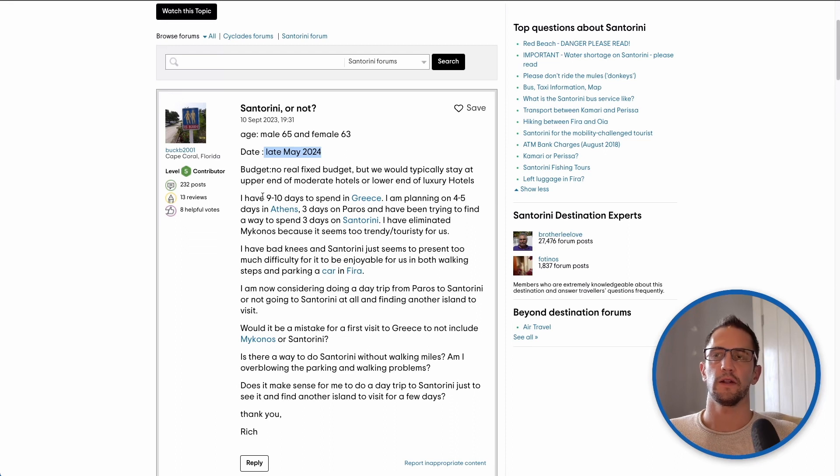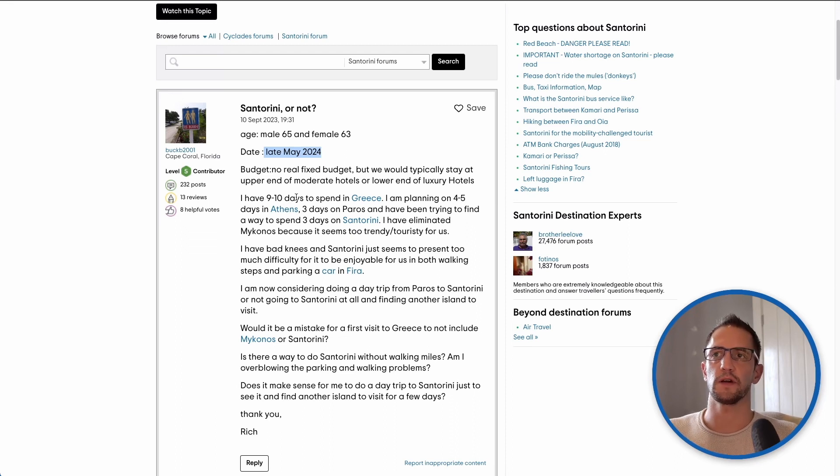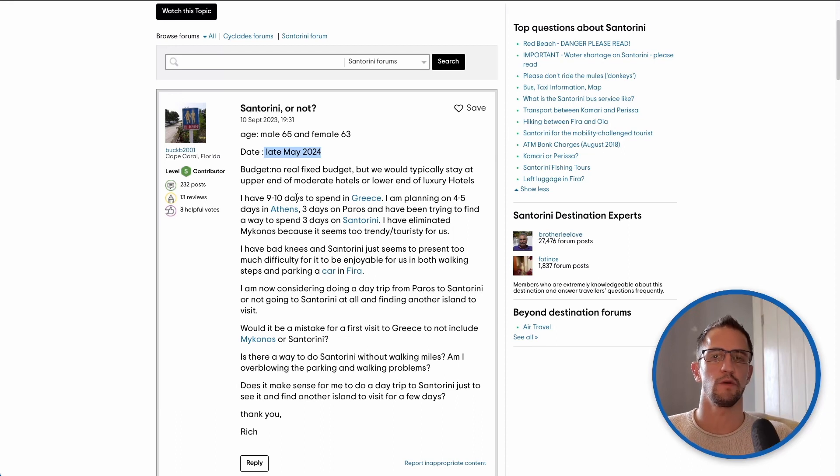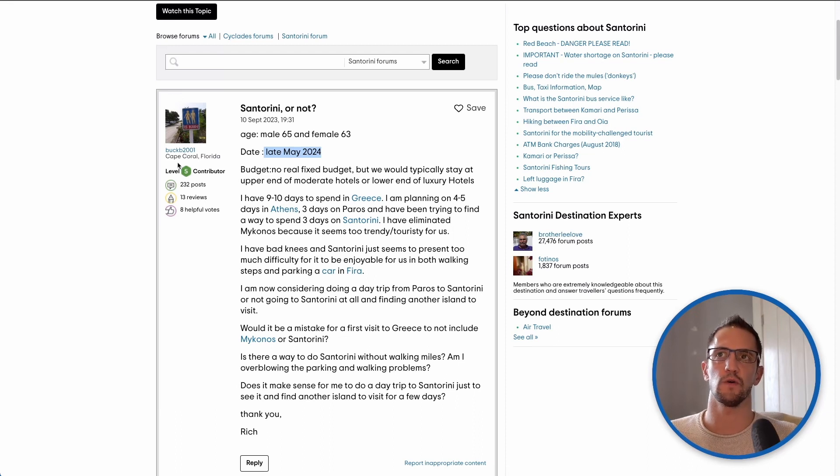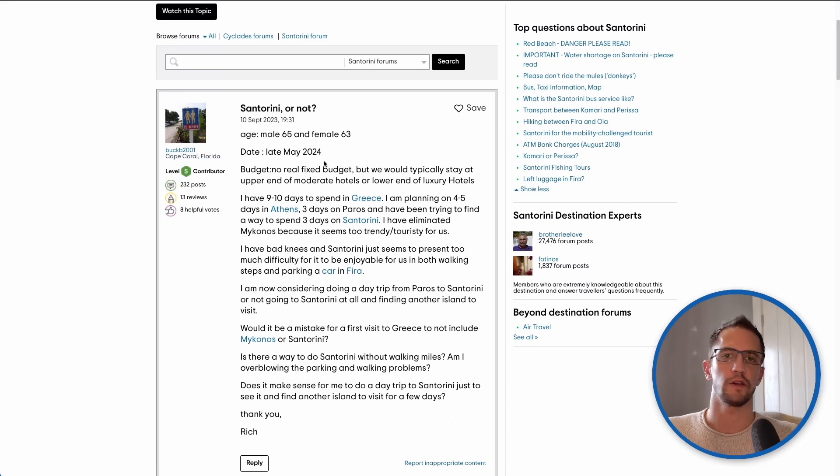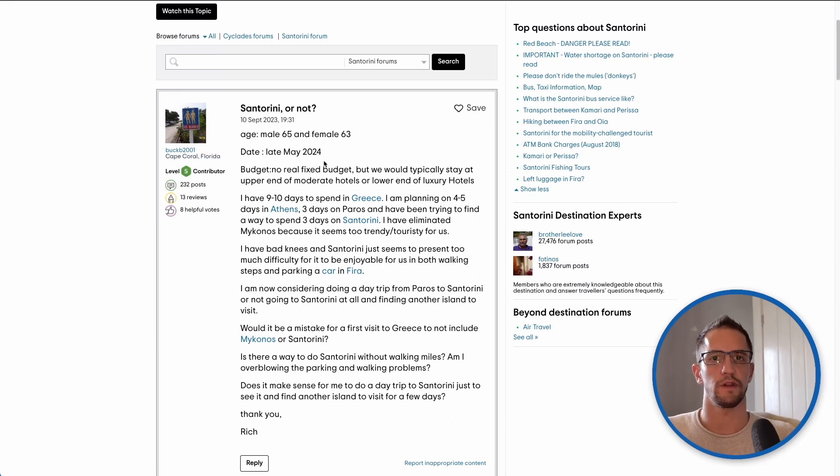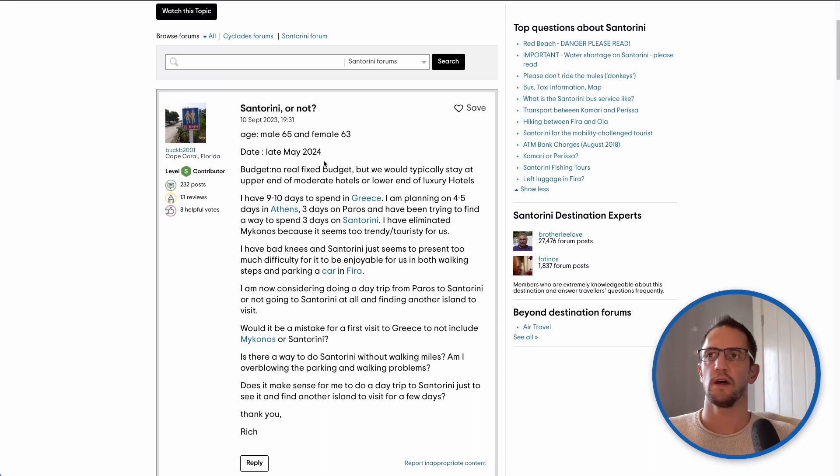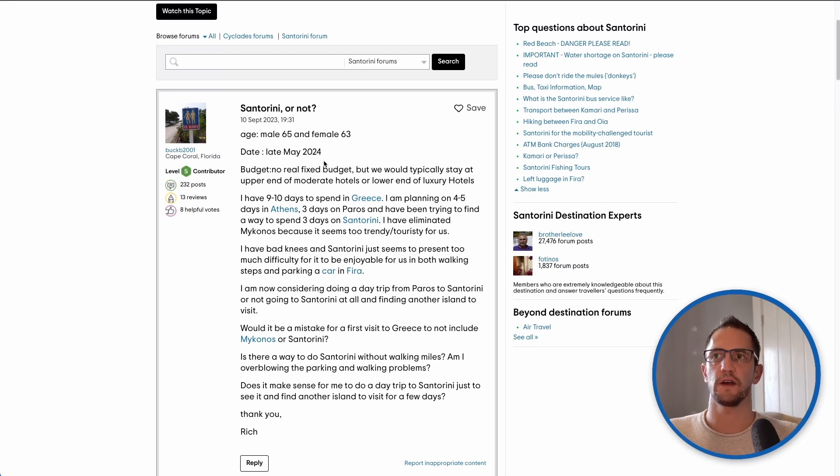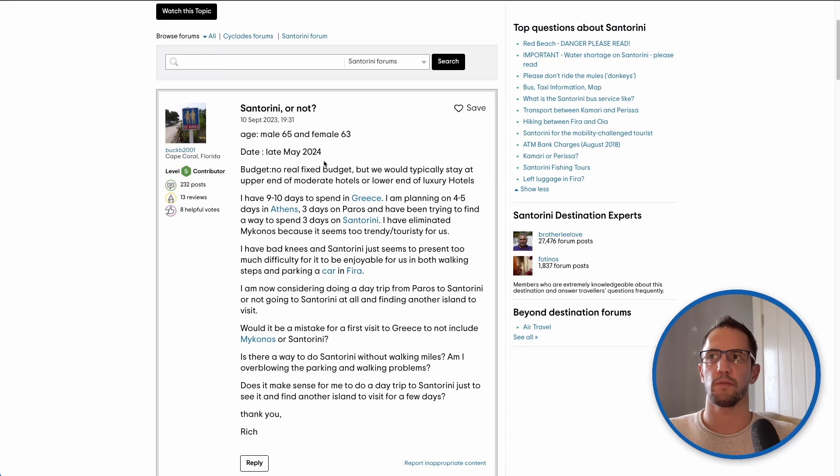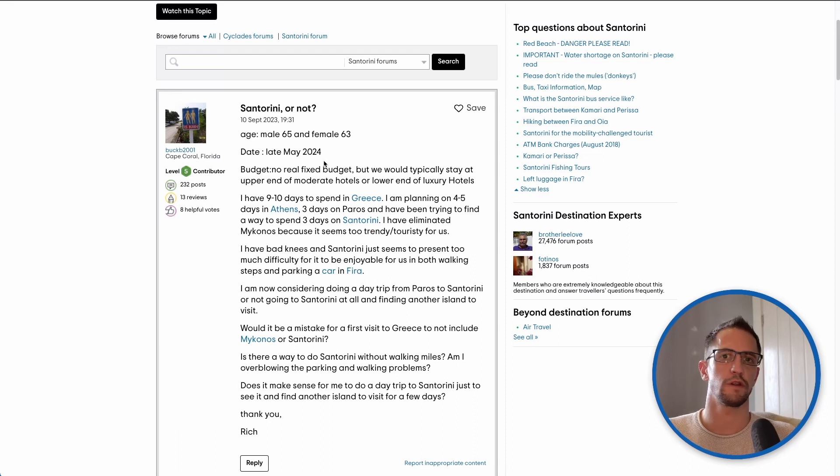Now let's talk about their itinerary. They're looking to spend a total of nine to ten days in Greece, which for someone traveling long haul, and we can see that this person is from Florida, it's not a huge amount of time but obviously it's enough to see Greece. They're planning on four to five days in Athens which is quite a lot, three days on Paros and potentially three days on Santorini.